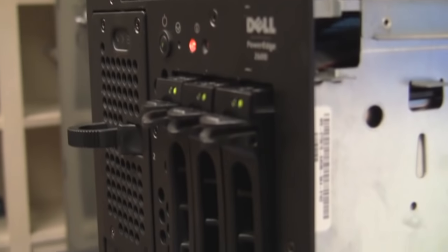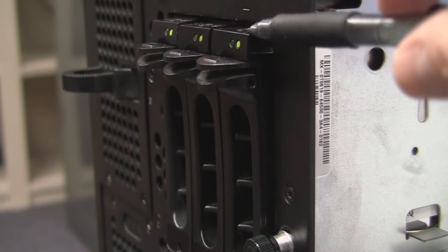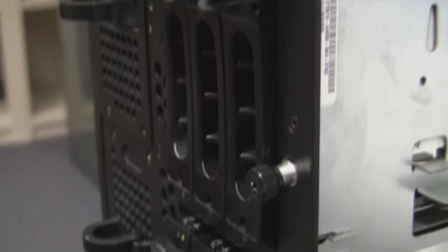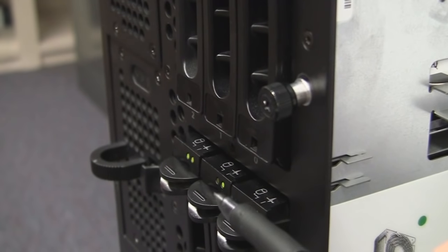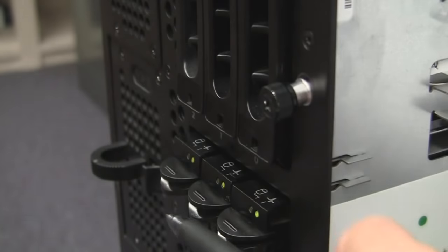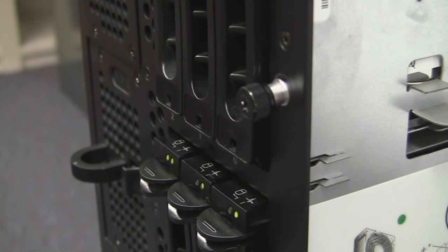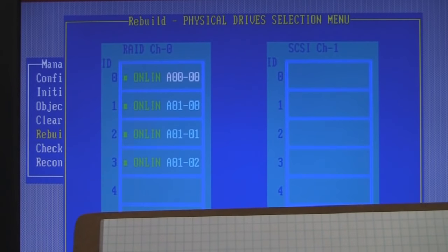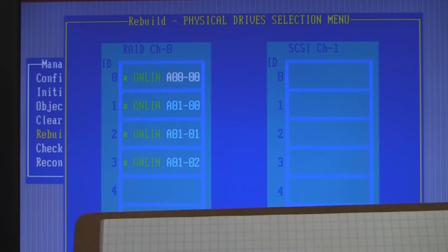We've got a nice Dell server here — this is a 2600 — and it's got sets of physical drives. You can see them up here: we have zero, one, two, and then down here we have another round of physical disks — three, four, and five. We have six drives but they start with the number zero. When we go into the PERC controller, the RAID controller that manages all that, it does start at zero and counts up.